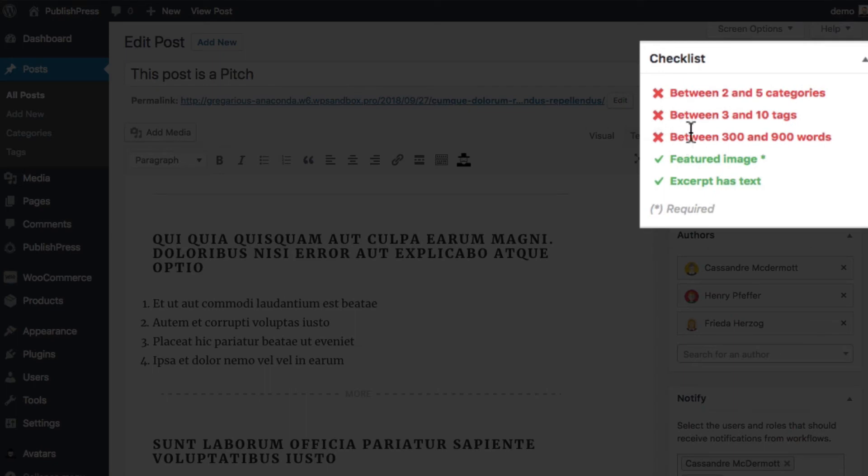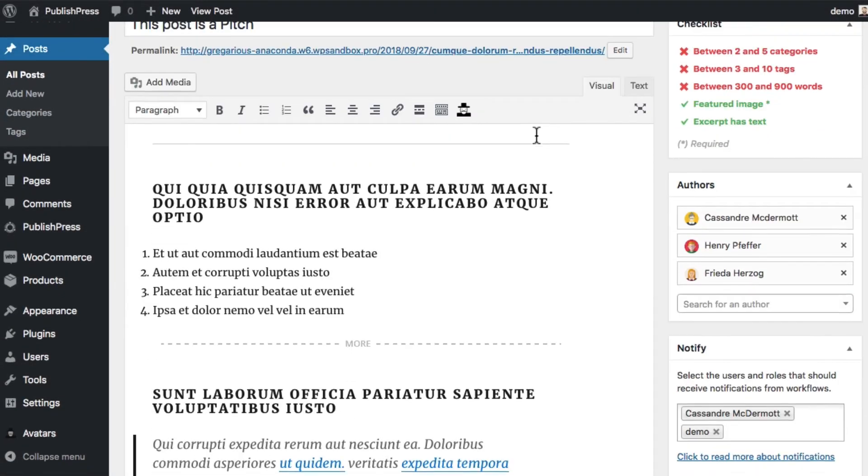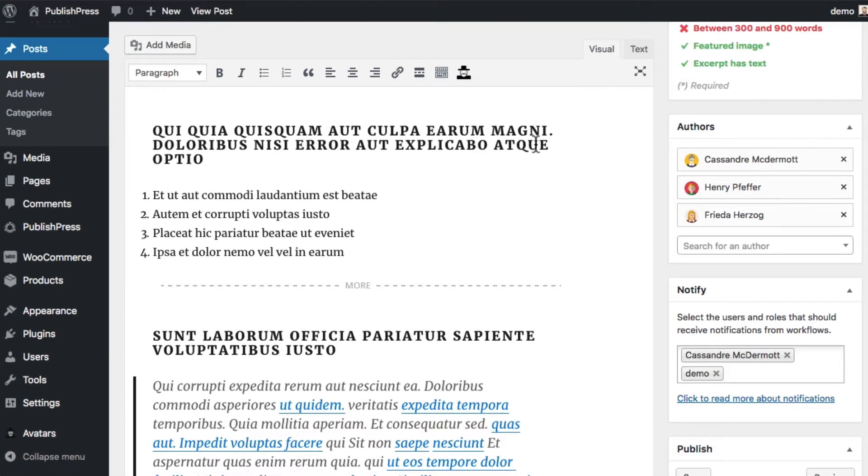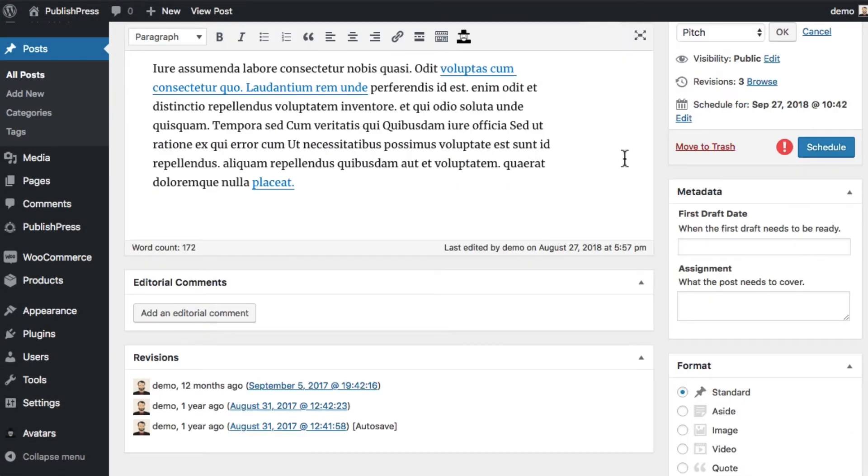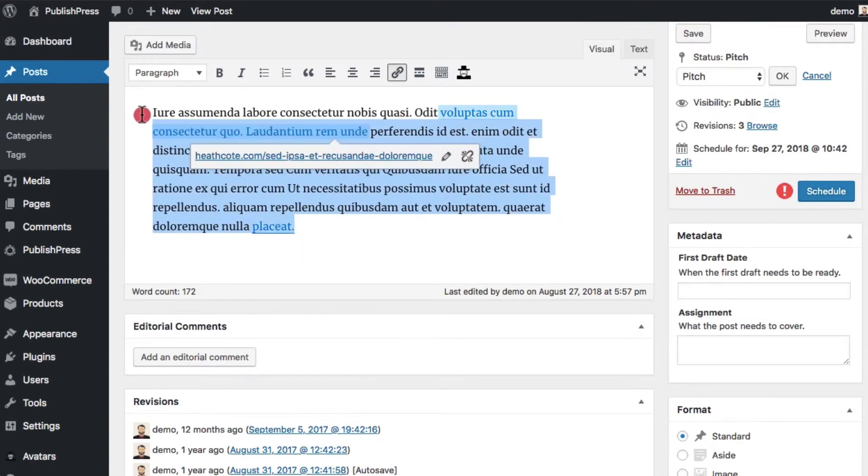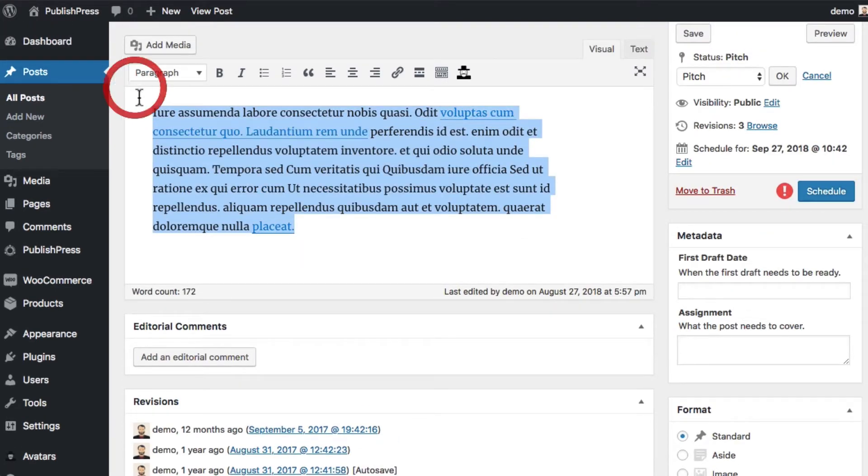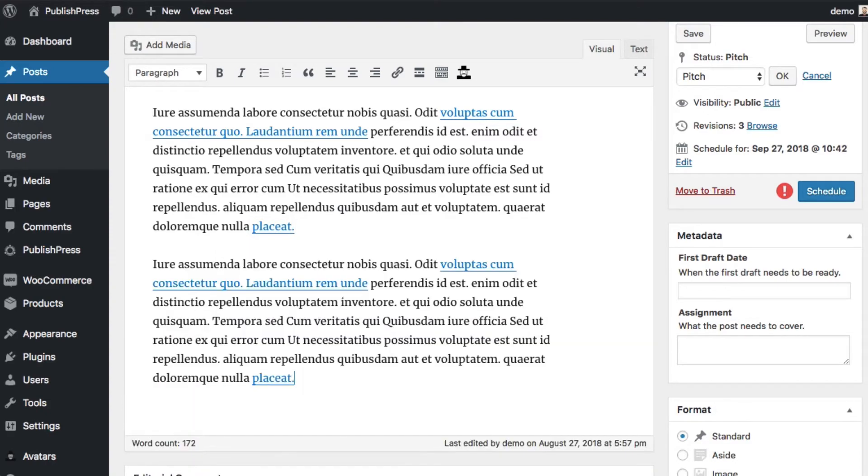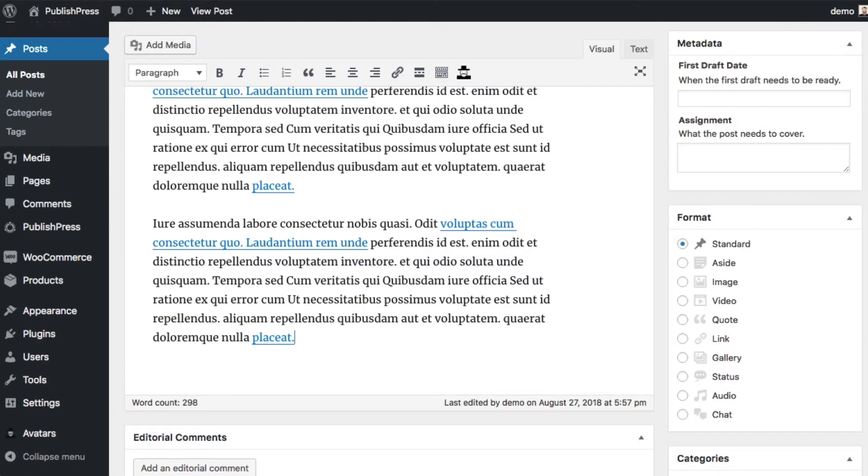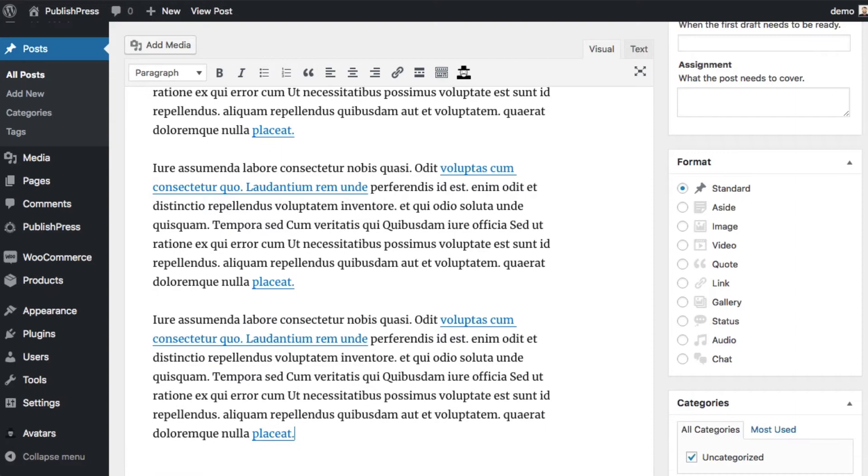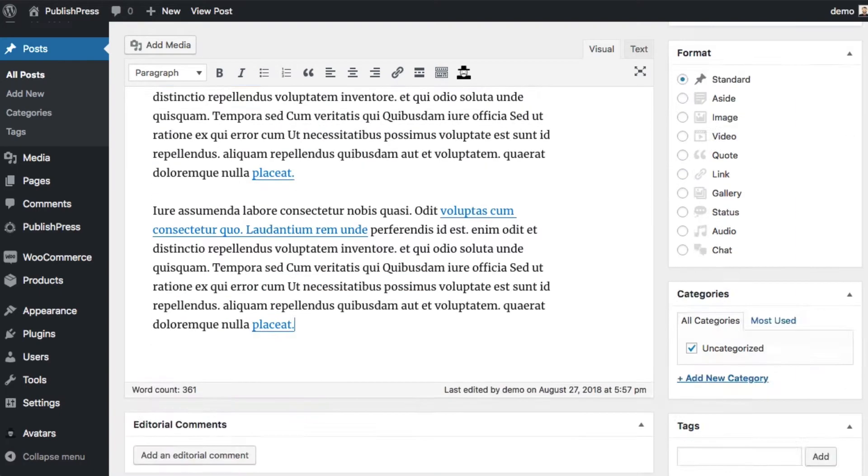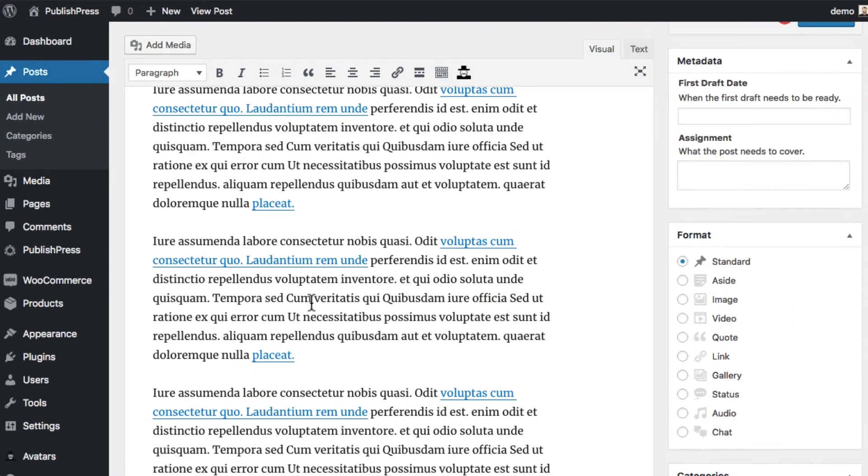You're going to see on the right hand side, a checklist which is automatically updated. So we have some dummy text in here at the moment. We have 172 words in here. I'm going to copy paste this dummy content. 298, 361.